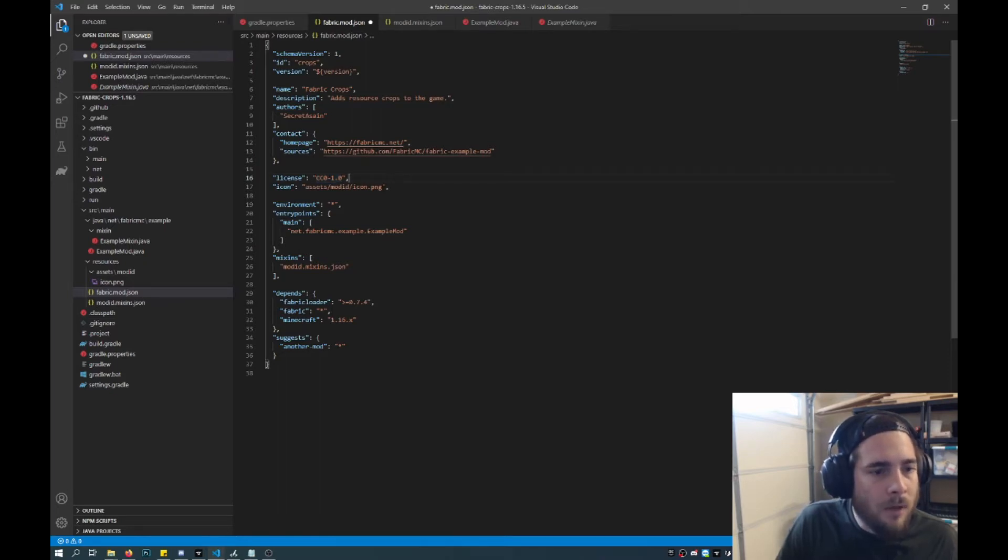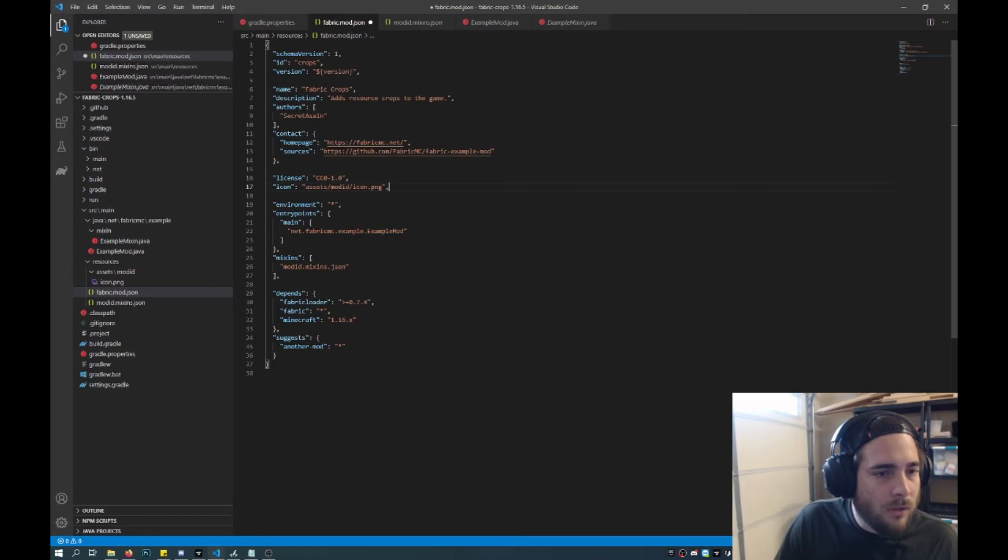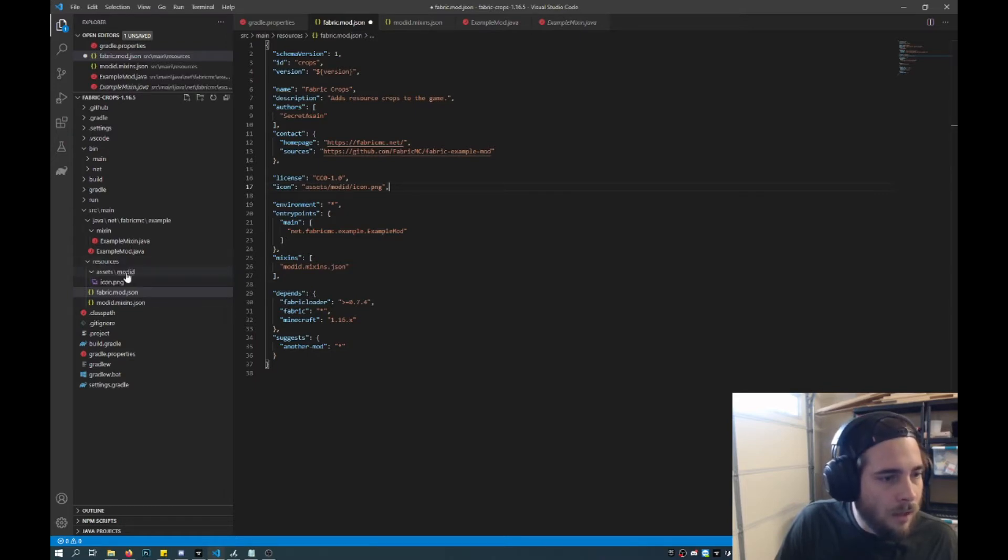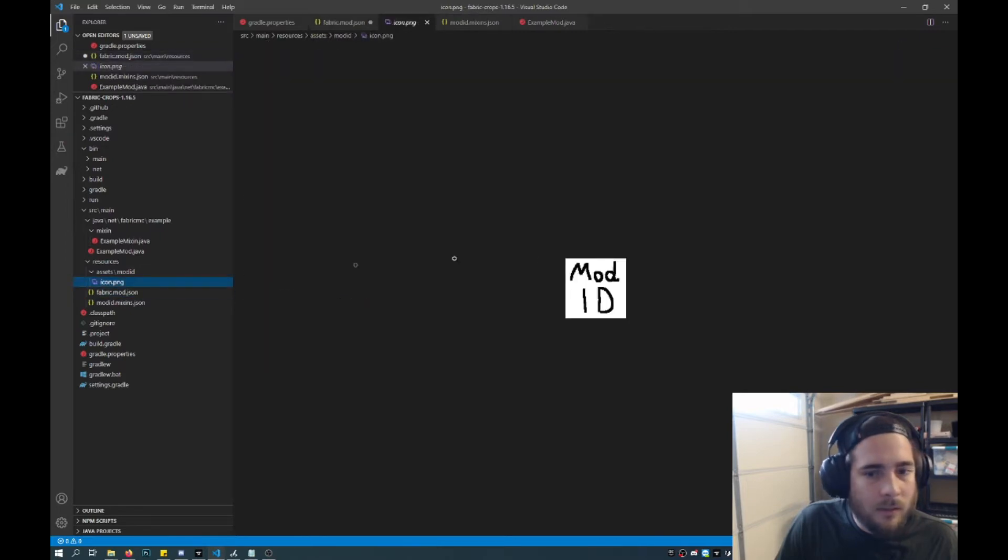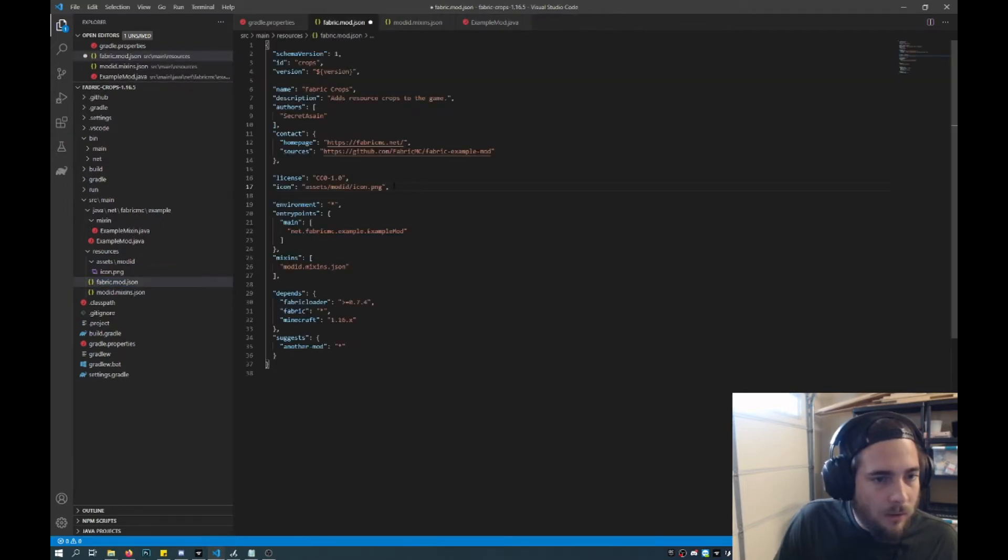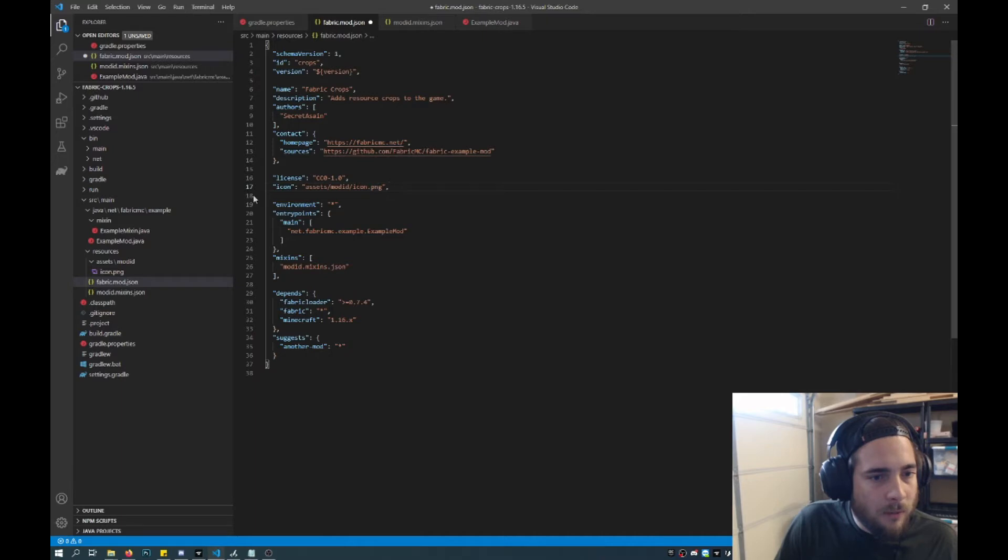And then the name of the icon. So in this case we got here assets, mod ID icon. So whatever that is. So we don't want that. So we'll add one later. But for now we'll just leave it as is.